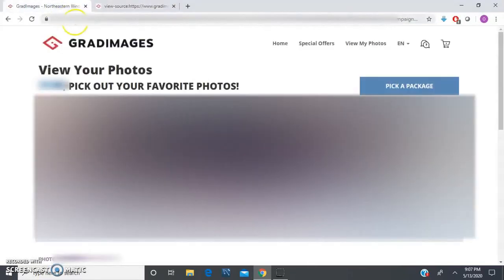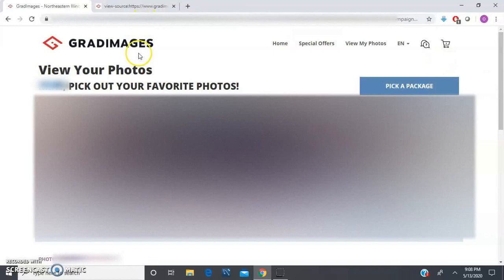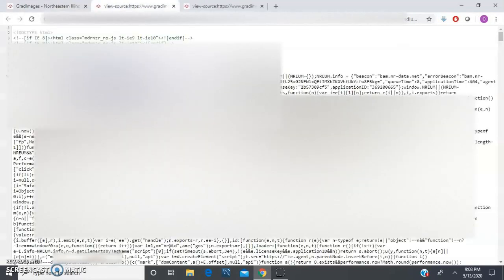If you try doing it the old-school way of right-clicking on the actual page, it won't let you. I'm pretty sure they probably figured it out and locked it up, but there's ways around everything, right? So again, hold the Ctrl key, hold the U key, and just let them go.